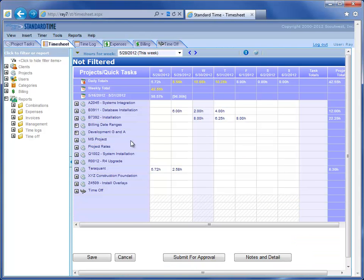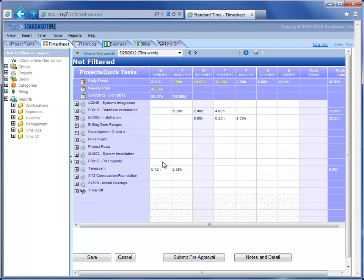Basically this is a timesheet that you would access with a URL, whether we host it here at Scout West or whether you host it on your own server. It is a cloud-based solution.